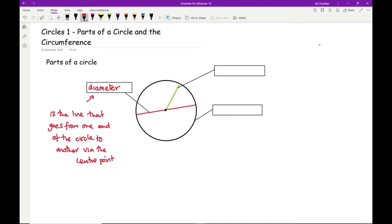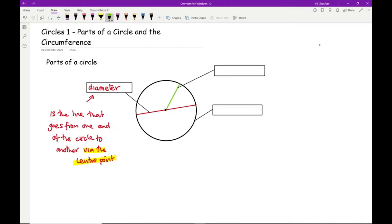It's worth highlighting that the diameter is a line that goes from one end of the circle to another via the centre point. The line that goes from the centre to the edge of the circle is what we call the radius.